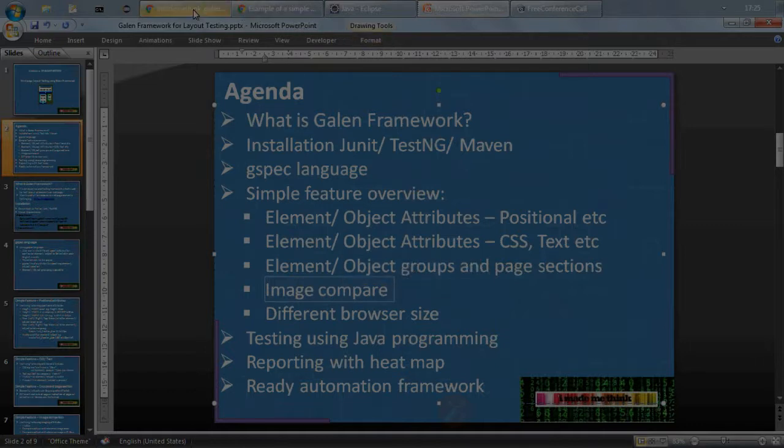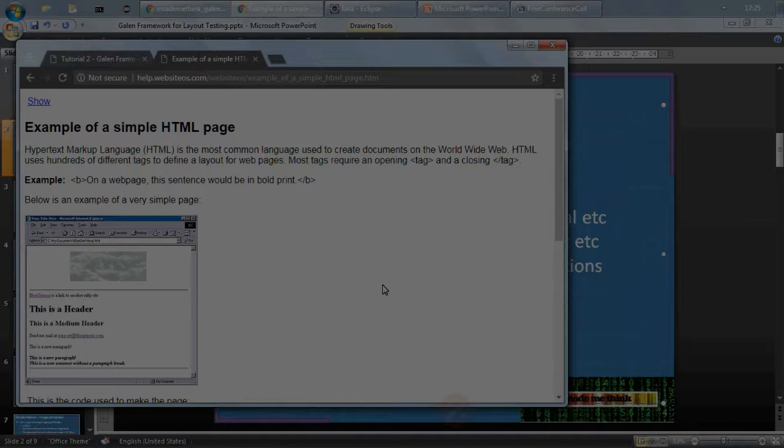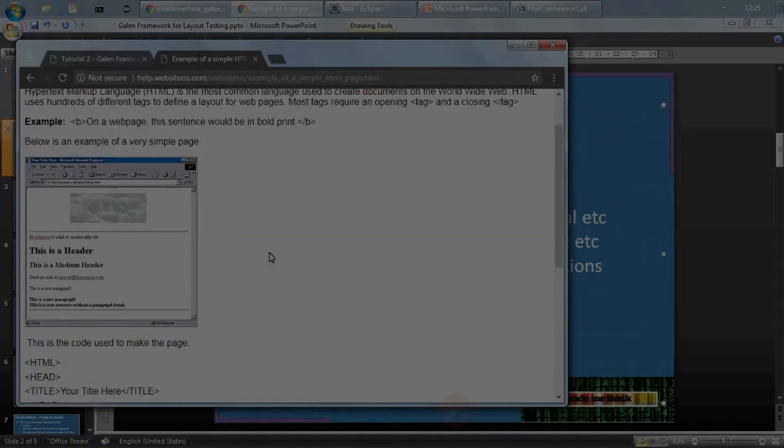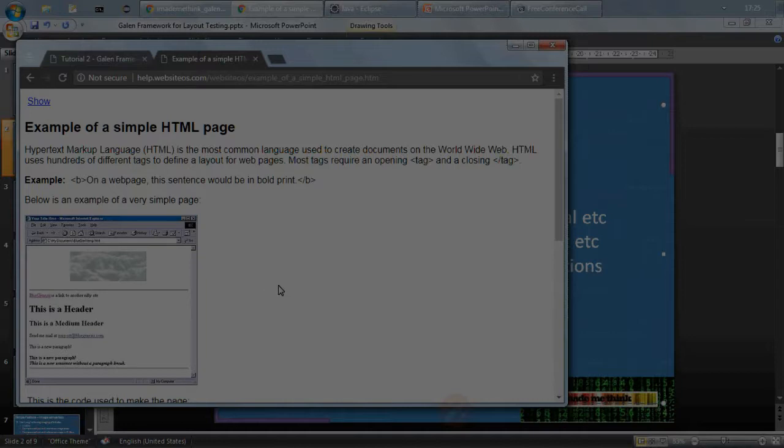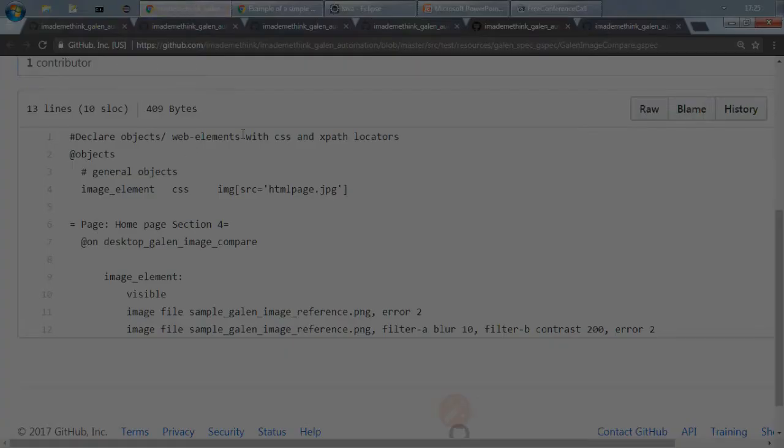For this I have considered this sample web page wherein I have an image and I want to just verify this image's present attributes and stuff like that, and I will compare also reference image with the actual image. So this is how to do image comparison, so open that web page.